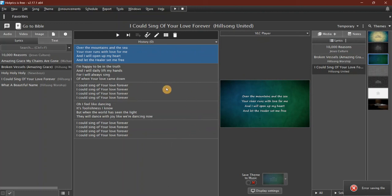So there we go—quick, easy tutorial on basic functions for setting up a playlist in Holyrics.